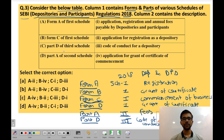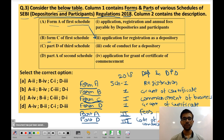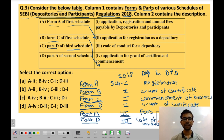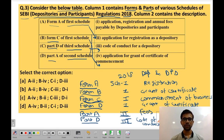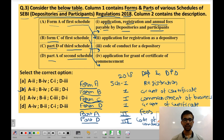We are given a table to match two columns. Form A of First Schedule: application for registration as a depository — A matches 2. Form C: application for Certificate of Commencement of Business — B matches 4. Part D of Third Schedule: Code of Conduct to be followed by depository — C matches 3. Part A of Second Schedule: registration, application, and annual fees payable by depositories and participants — D matches 1. The correct option is B.